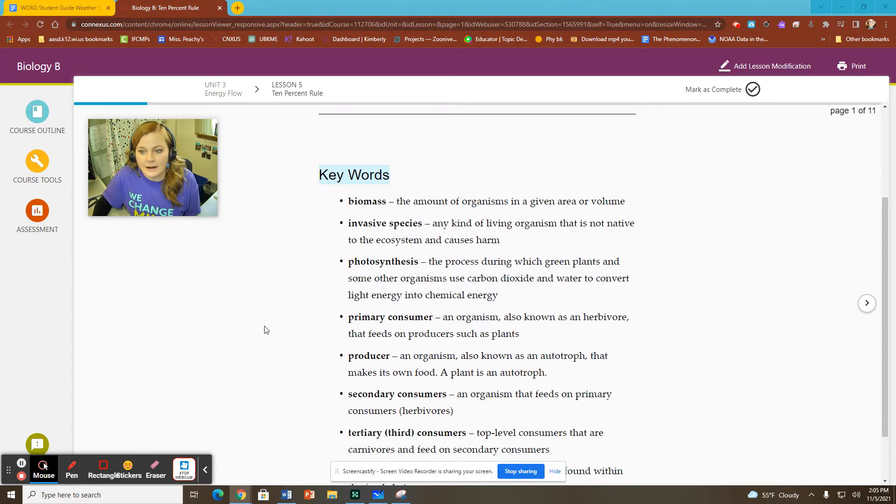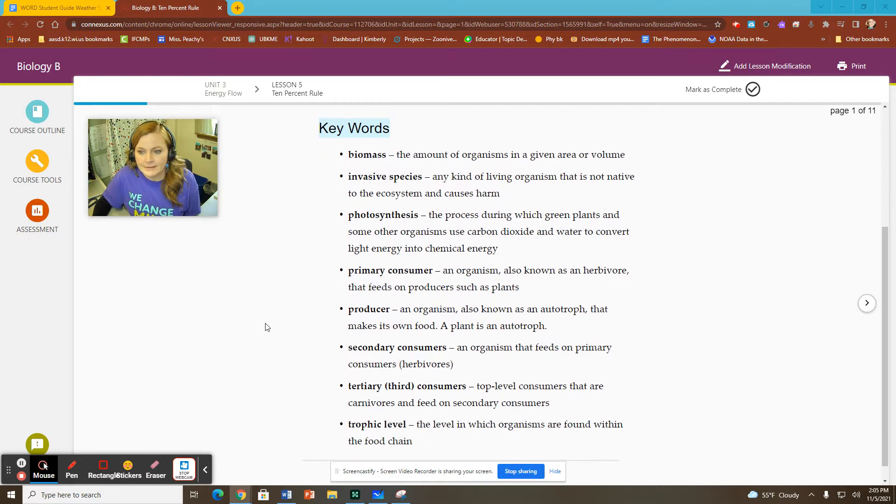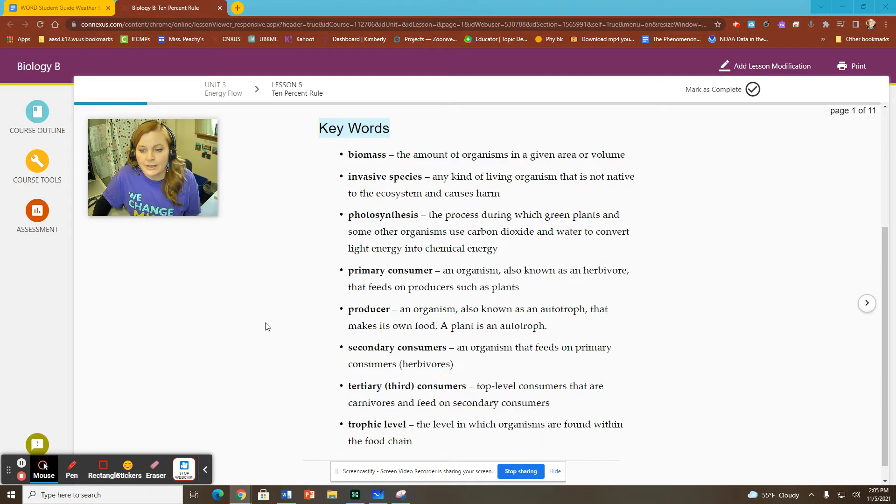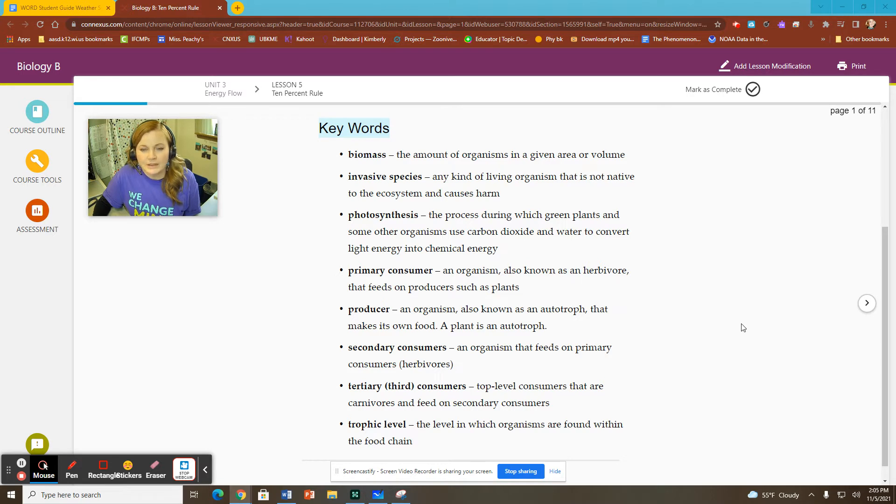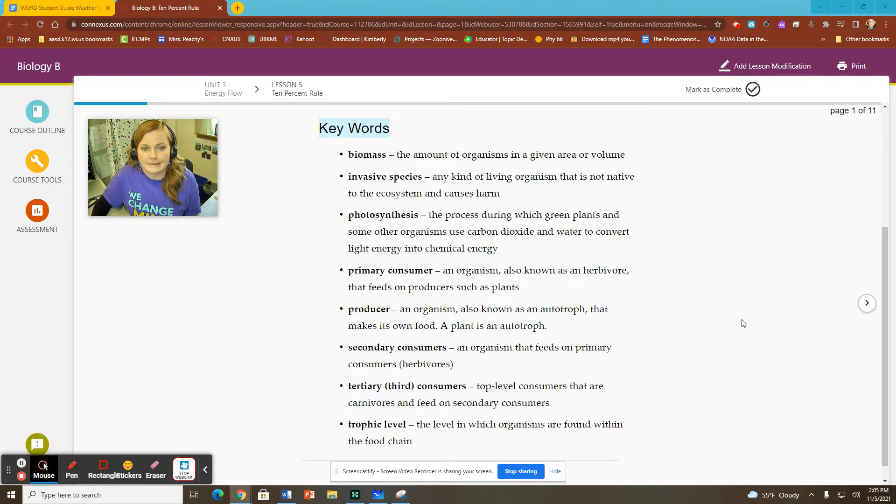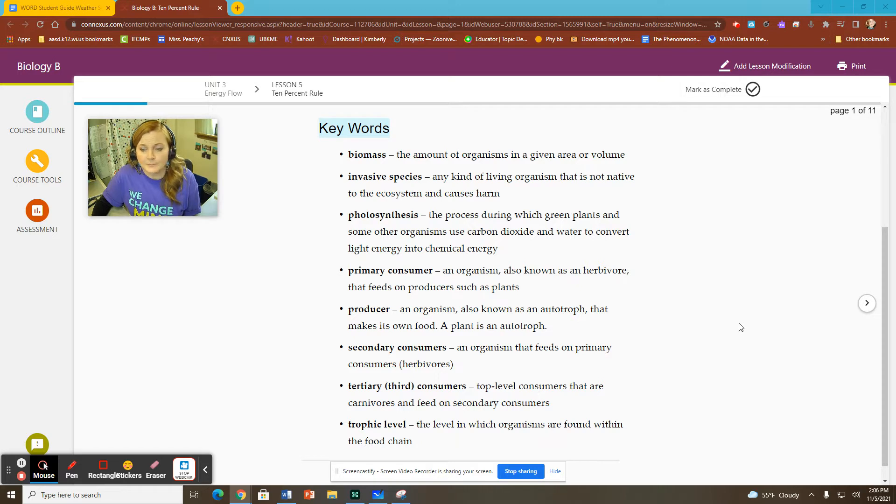Our keywords are biomass, invasive species, photosynthesis, primary consumer, producer, secondary consumer, tertiary or third consumers, and trophic level. You'll notice that all of the terms should be familiar with the exception of one new one this lesson, and that is invasive species, which you may have heard of before.